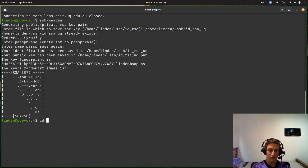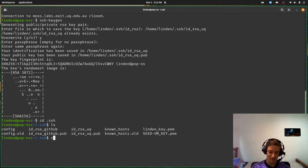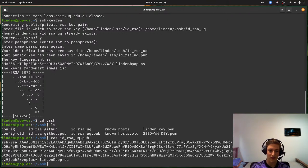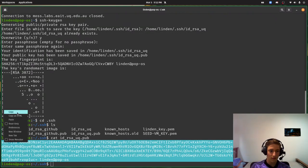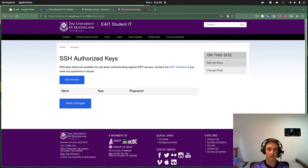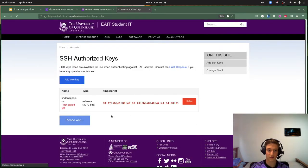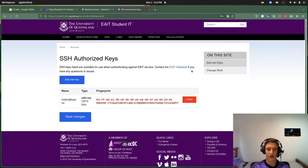So now if I cd to .ssh, I've got id_rsa_UQ — that's my private key, if I show you that I'm kind of screwed — and I've got my public key. So now I'm going to cat my public key and copy it. I'm going to go into Firefox to this page — linked in the GitHub repository for this talk — add a new key, paste it in, and save changes.